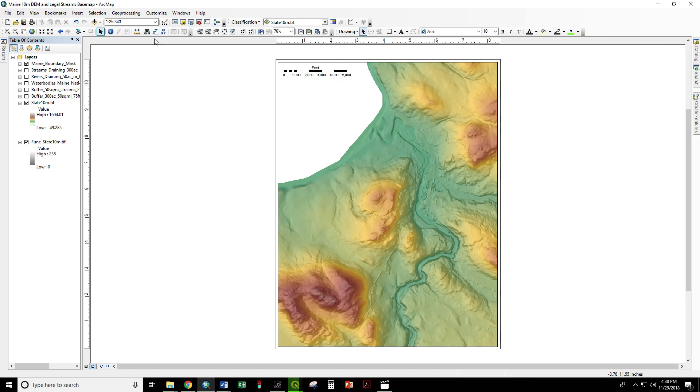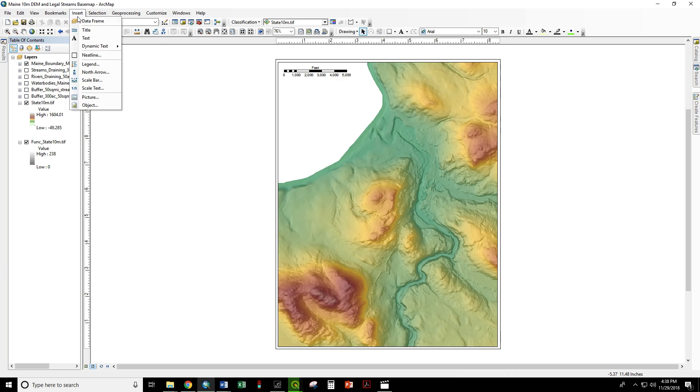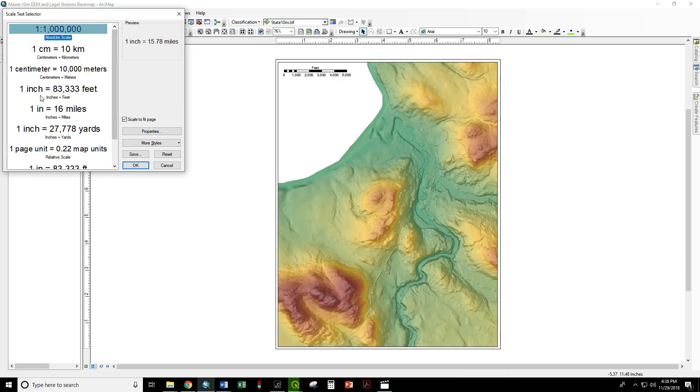We would like to have scale text added to this map, such that 1 inch on the map corresponds to a certain distance on the ground. We do that by inserting scale text, and we want 1 inch equals a certain number of feet.